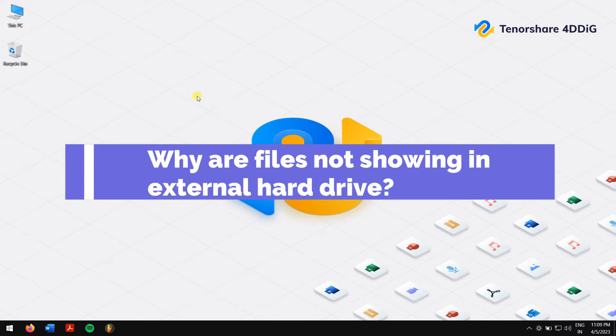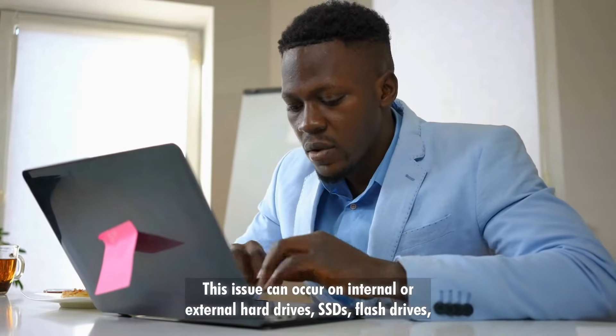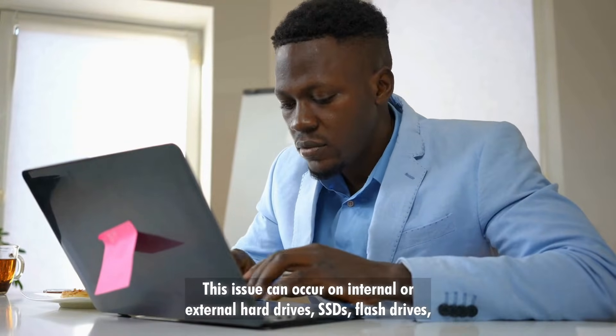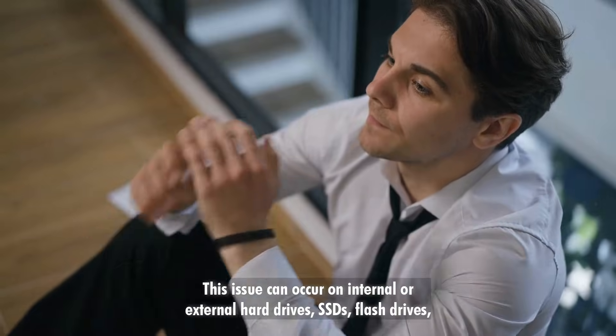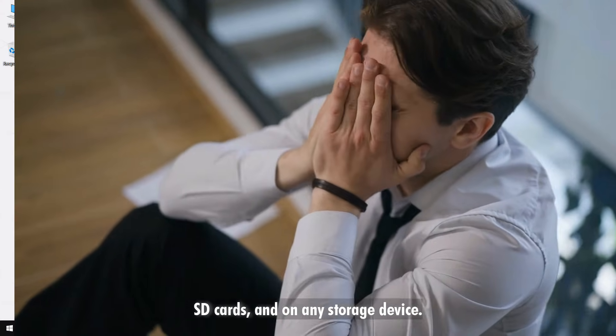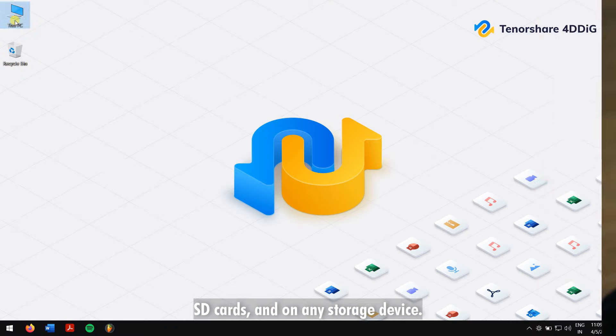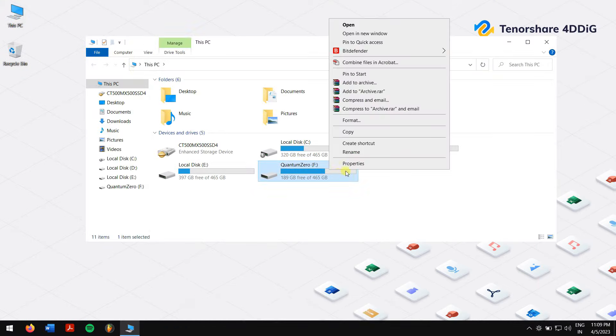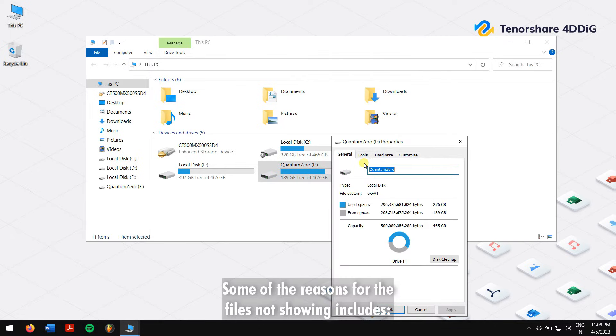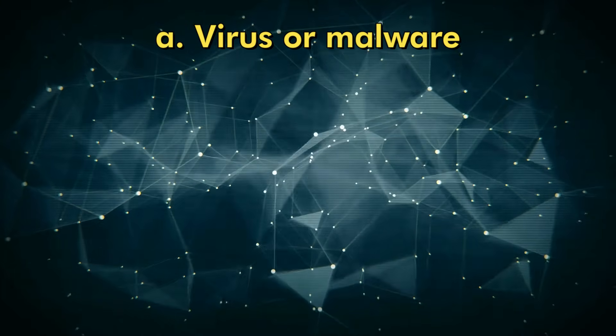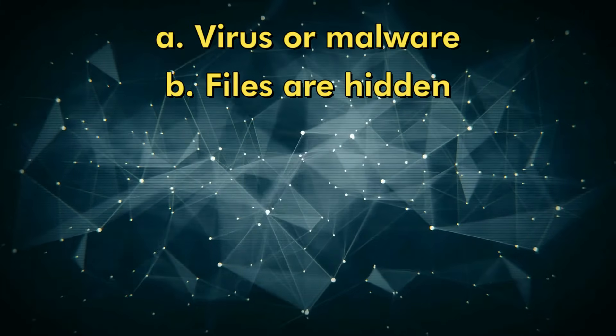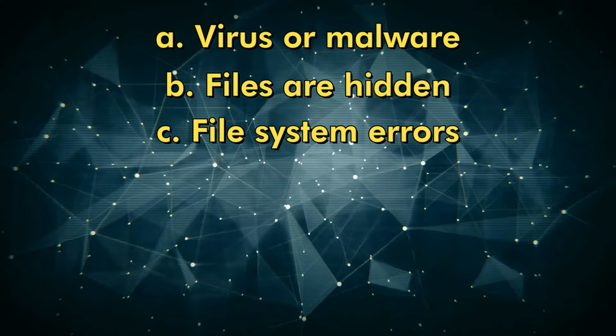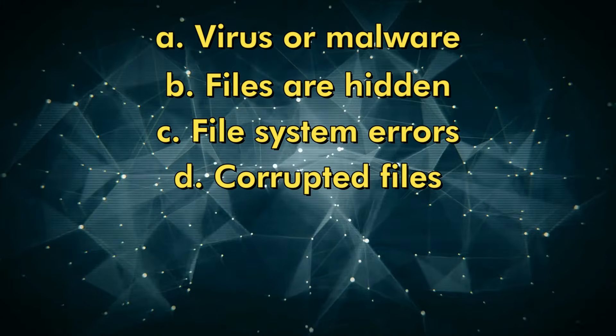Why are the files not showing in external drive? This issue can occur on internal or external hard drives, SSDs, flash drives, SD cards, and on any storage devices. Some of the reasons for the files not showing includes virus or malware, files are hidden, file system errors, corrupted files, bad sectors, hardware issues, etc.